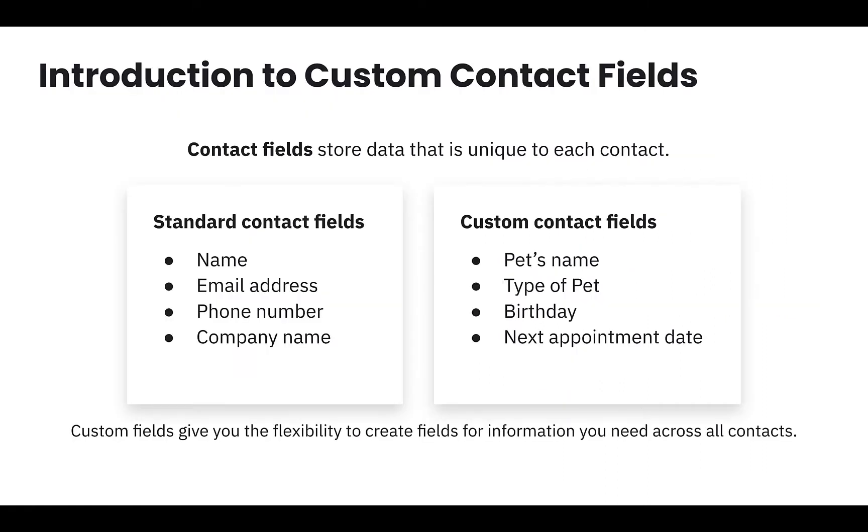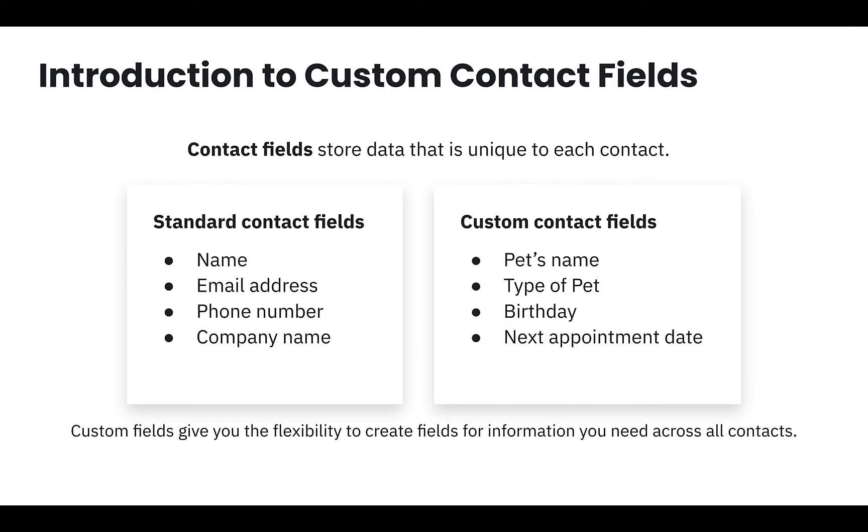All businesses want to learn and collect more information about their contacts. Every business is unique and will require collecting data that doesn't fit into standard fields, such as name, phone number, and email. To customize your contact profiles, you can create custom contact fields. Custom contact fields store information specific to each contact across all your contacts. Similar to standard fields, custom fields are best suited to capture permanent data relative to a contact that is not easily changed.